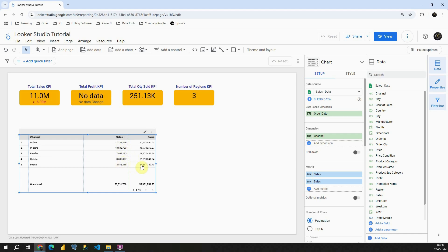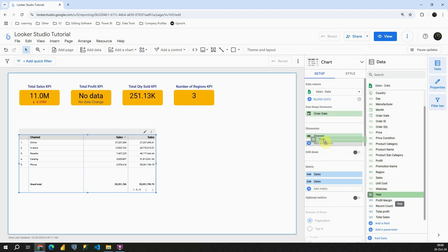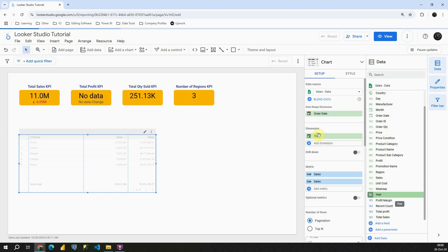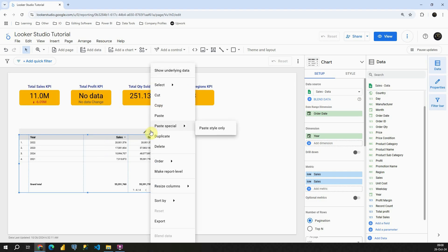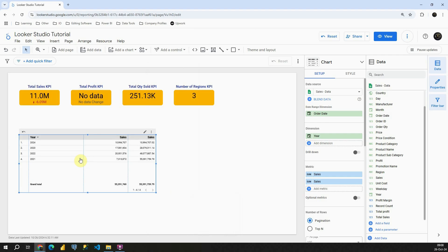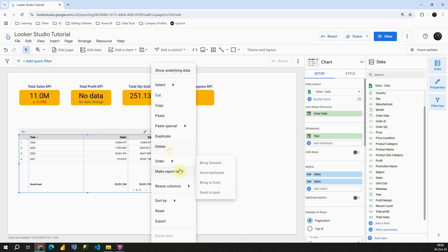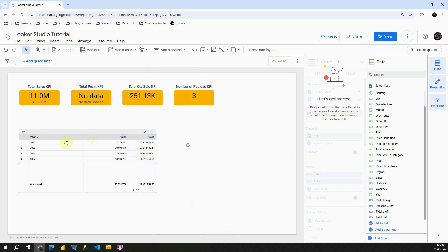This function can be useful in many situations. Let me show you one example. Instead of channel, let's use year. First, I'm going to sort this table based on year. Sort by year. But instead of descending, I'm going to sort it ascending. Let's click one more time.